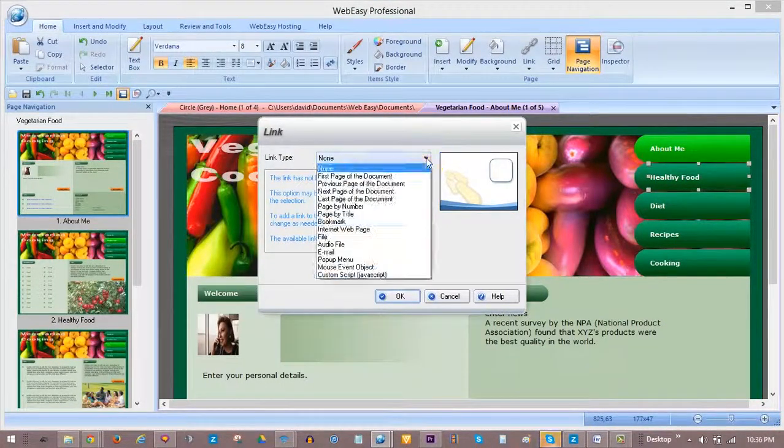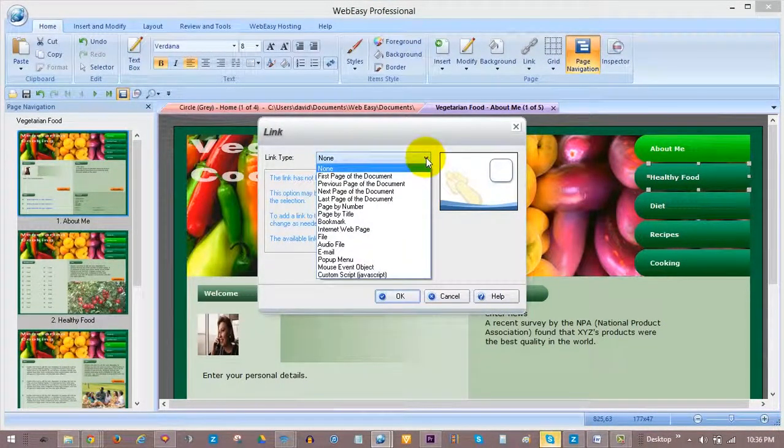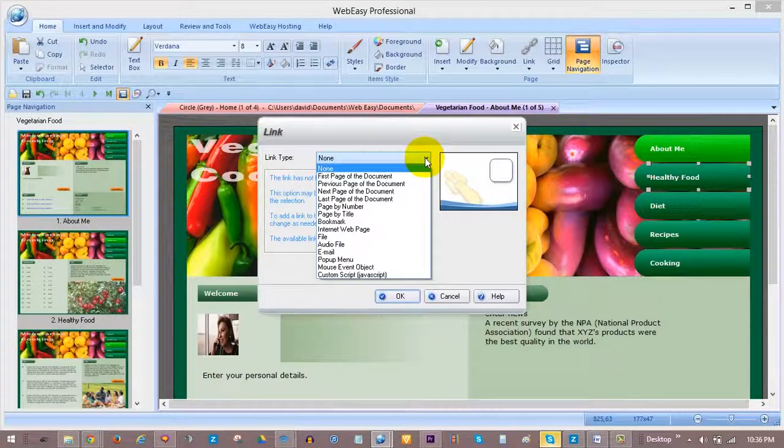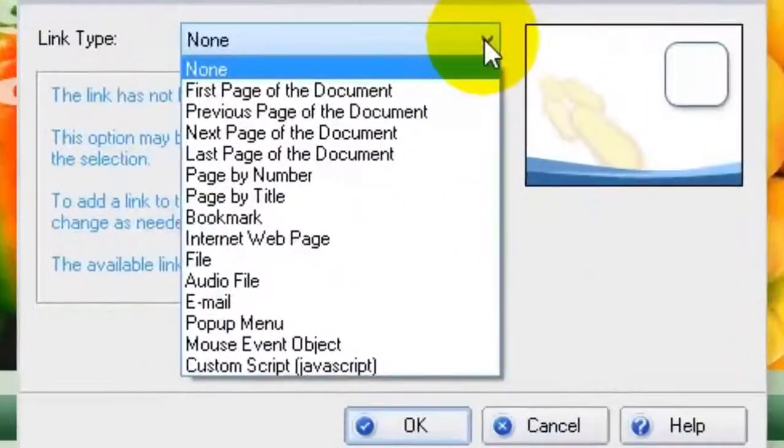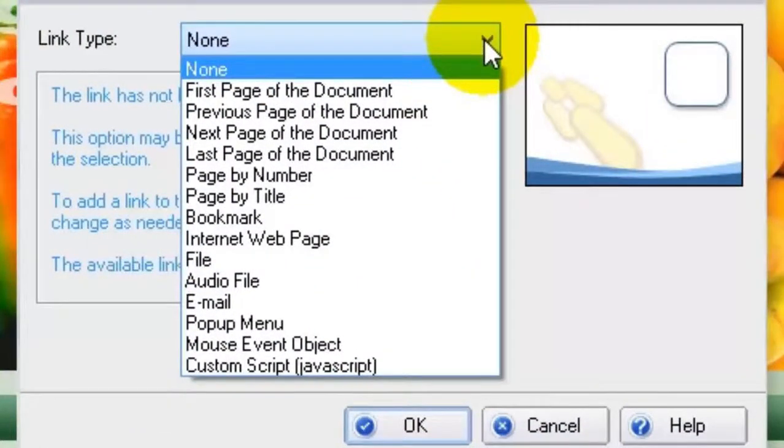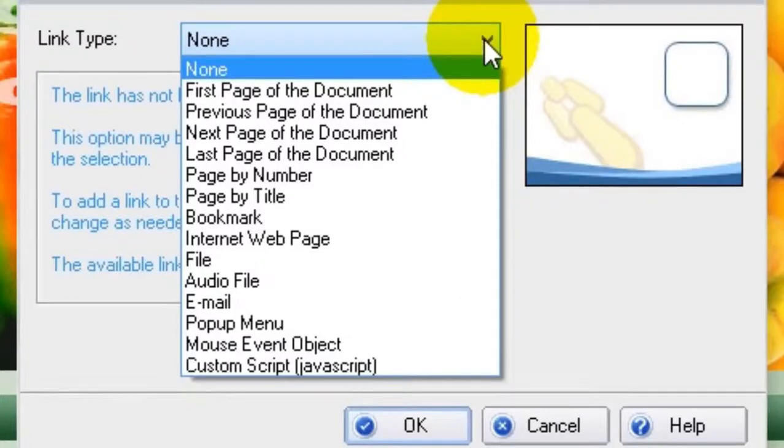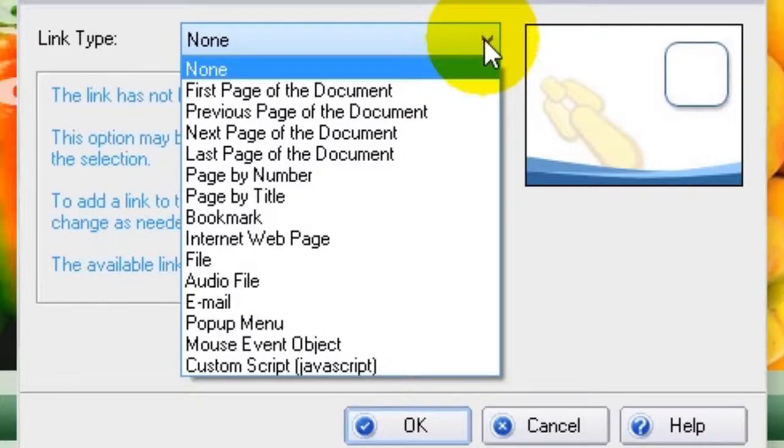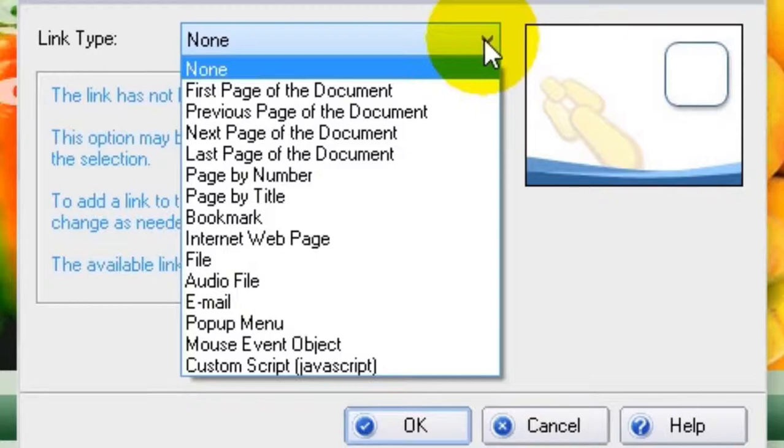You can create a variety of links using the Link tool, including the first page of your document, the previous page of your document, the next page of your document, the last page of your document, a link to a page by number or by title, bookmark links, link to other sites on the internet, link to a file, link to an audio file, link to email, pop-up links, and more.